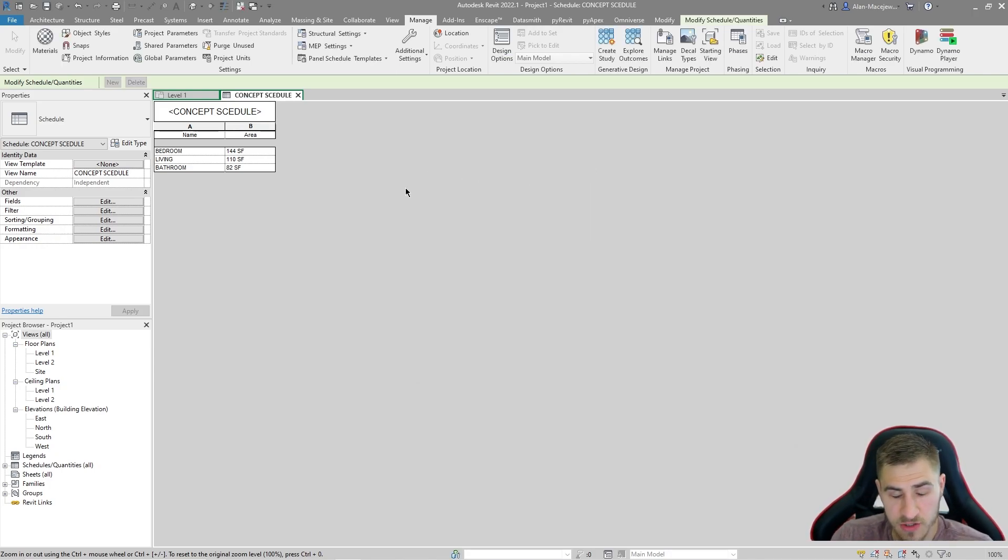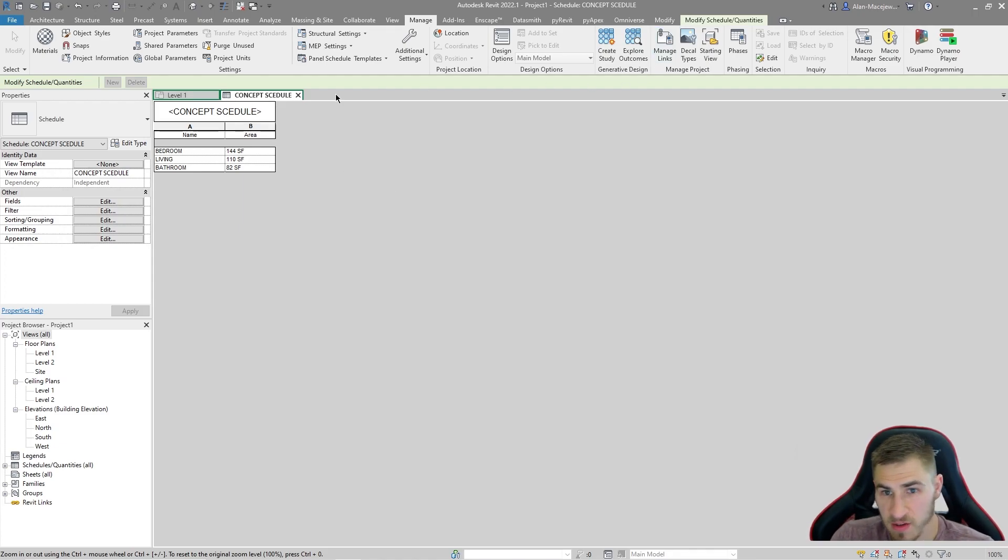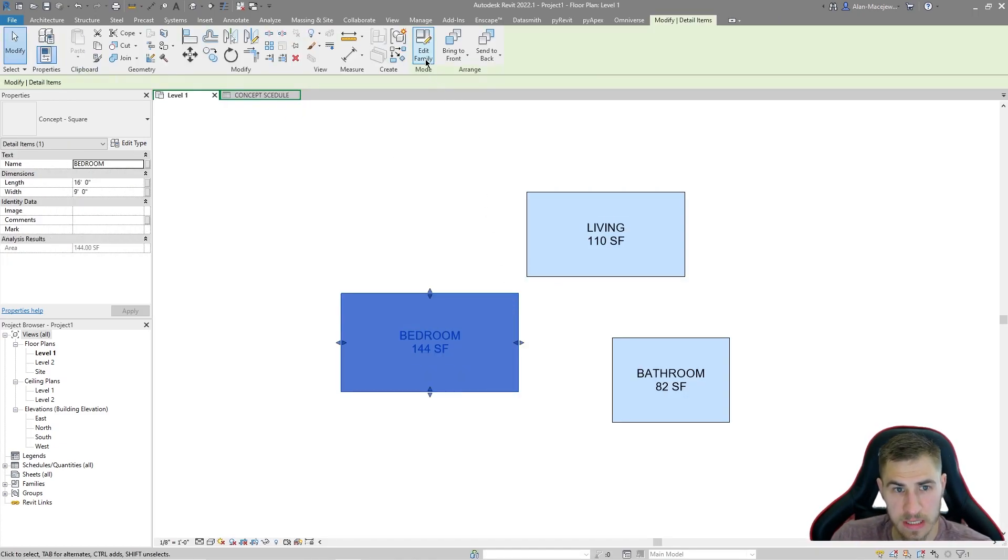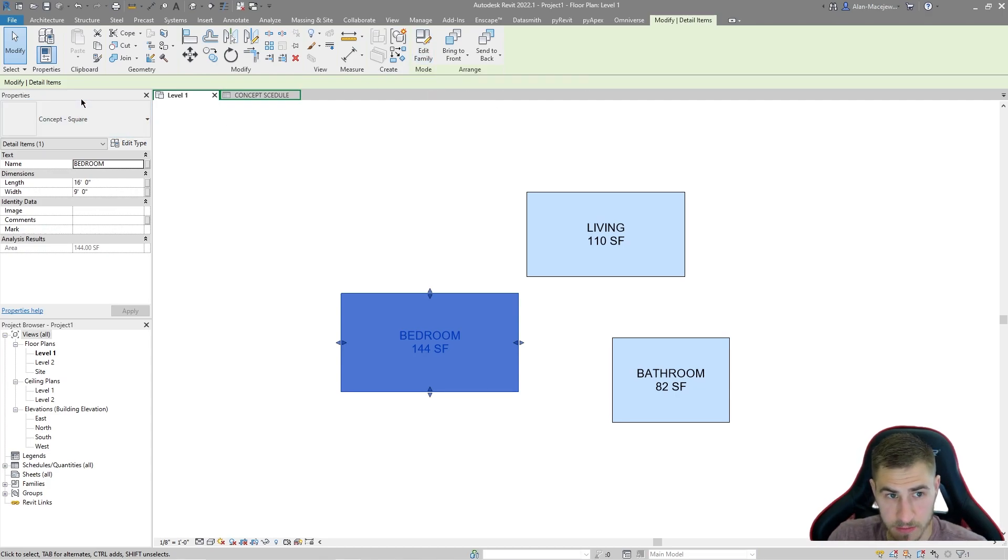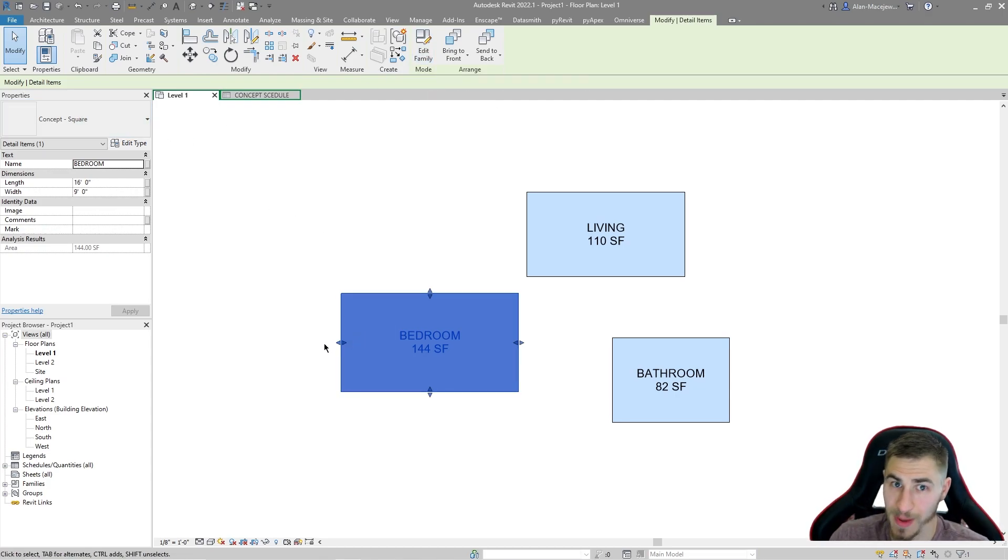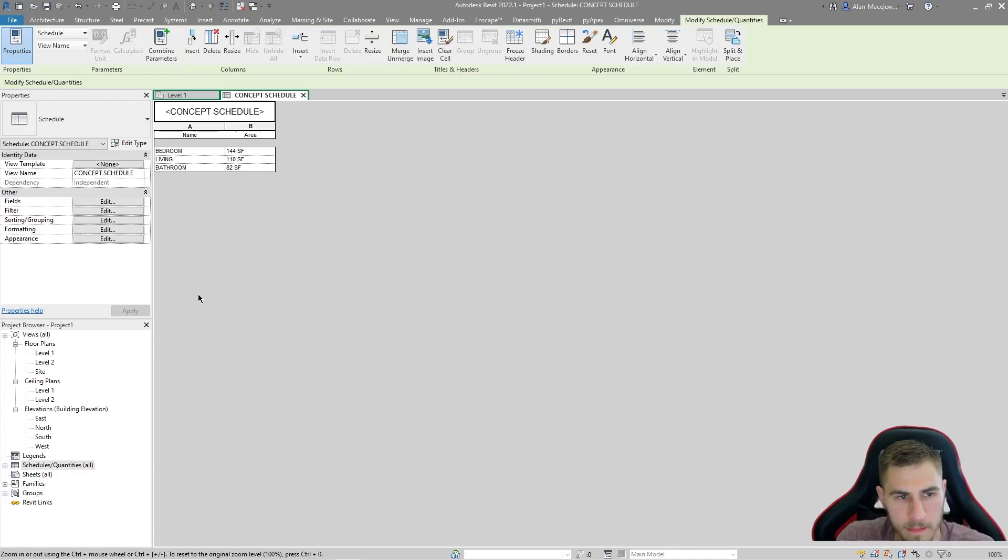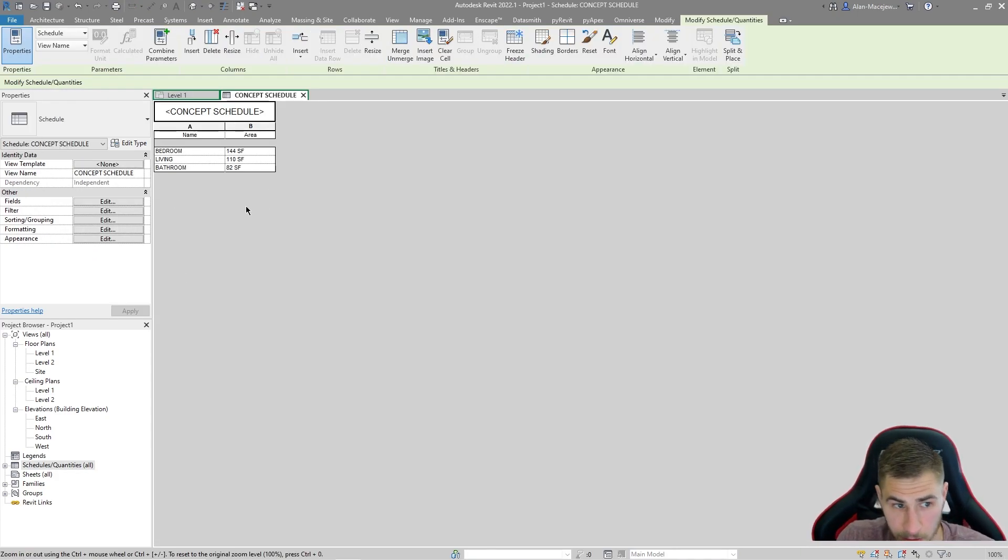And that's just because what this family is, if we go into it, it is a detail item. And that's really important. I chose to make that schedule a detail schedule for that reason. And look at that. We have them there. It's that simple.